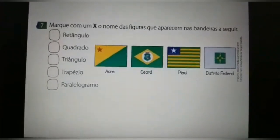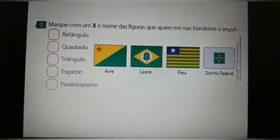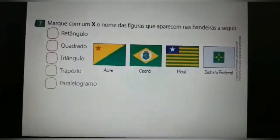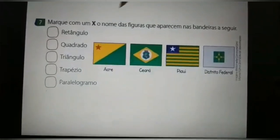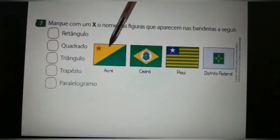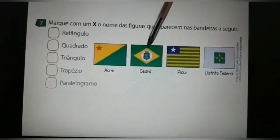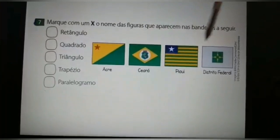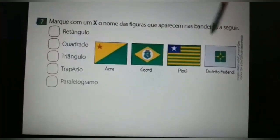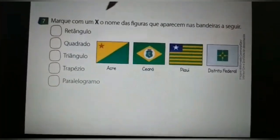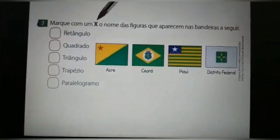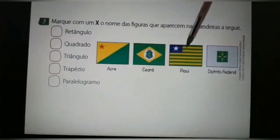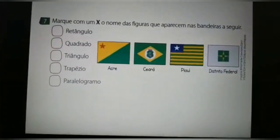Marque com X o nome das figuras que aparecem nas bandeiras a seguir. Nós temos as bandeiras do Acre, do Ceará, do Piauí e do Distrito Federal. Vocês vão marcar com X o nome das figuras que aparecem nas bandeiras a seguir.